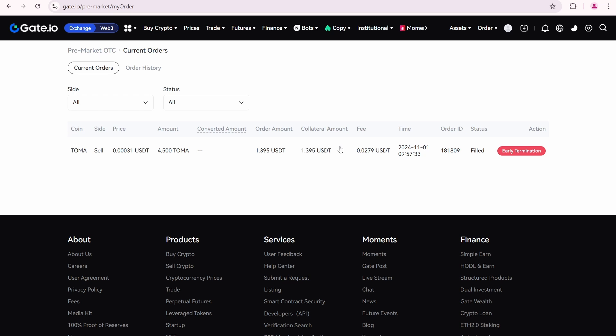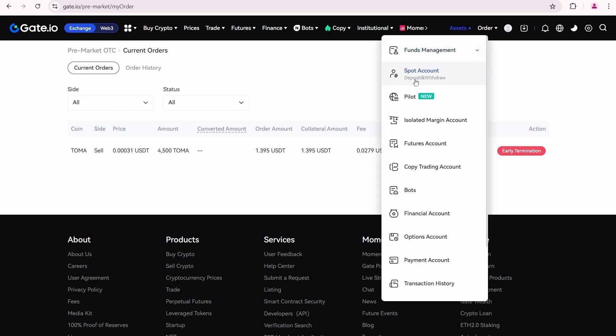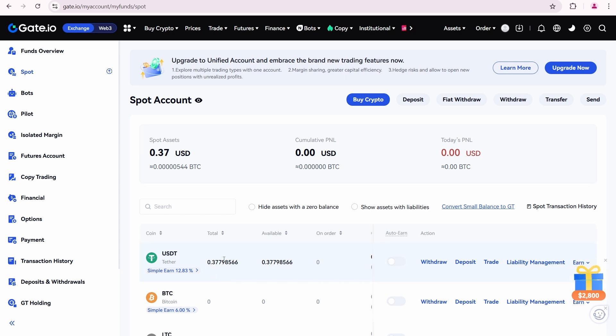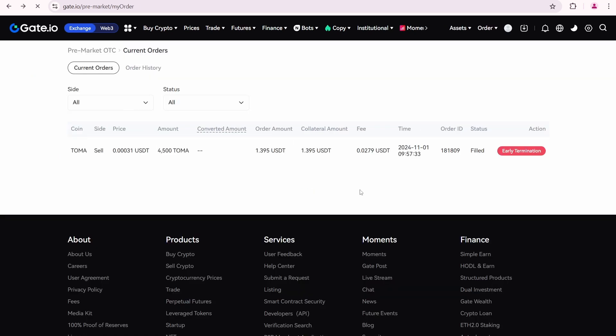The collateral amount refers to the USDT locked in my Gate.io spot account. Let me show you. Go to assets, spot account. You can see I currently have 0.37 USDT. Whereas previously, I had about 1.8 USDT. This means 1.395 USDT is locked as collateral amount.